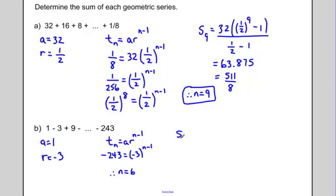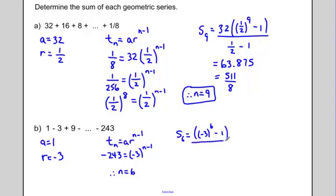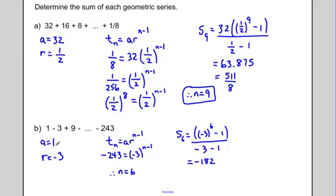The sum of the first six terms equals (negative 3) to the 6, minus 1, all divided by (negative 3 minus 1). Plugging everything in gives negative 182. It's interesting that the sum, negative 182, is greater than the last term, negative 243 — but that makes sense because the series alternates between positive and negative values.